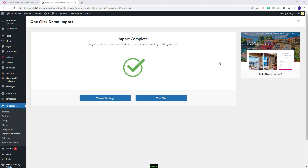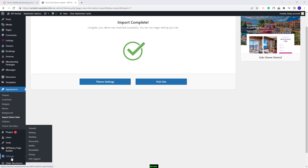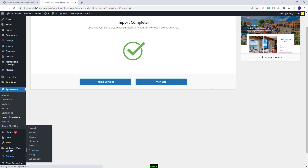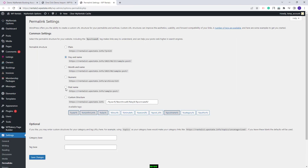The demo was imported successfully. Next I will show the steps that you need to take after the demo import. First I will go to settings permalinks, set permalinks to post name and save changes.